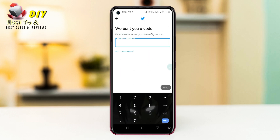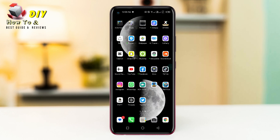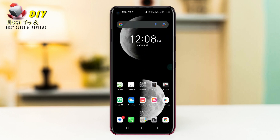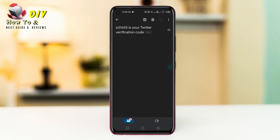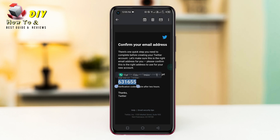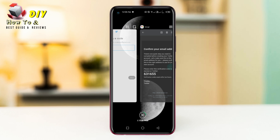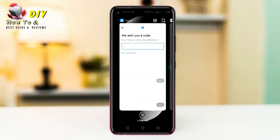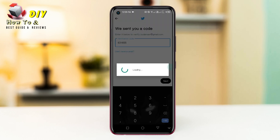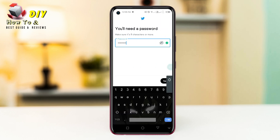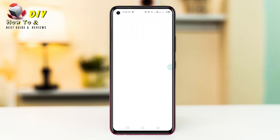Now Twitter will send a code to your Gmail. Go back and open your Gmail app, copy the code, go back and enter the code. Now you need to enter your password and tap Next.